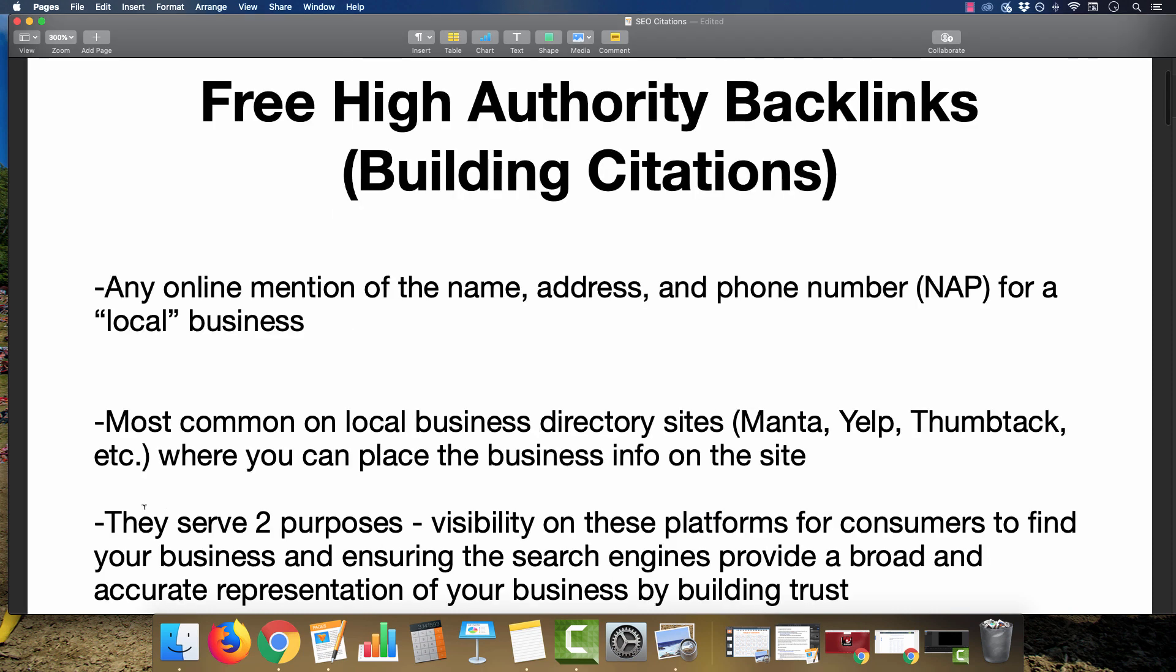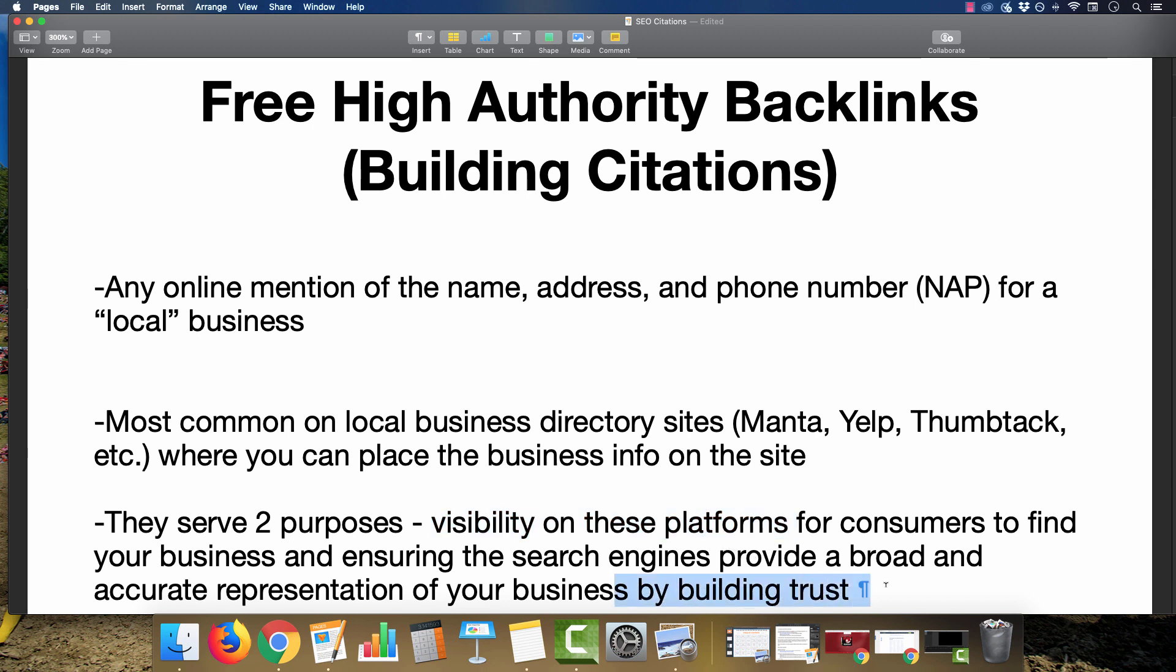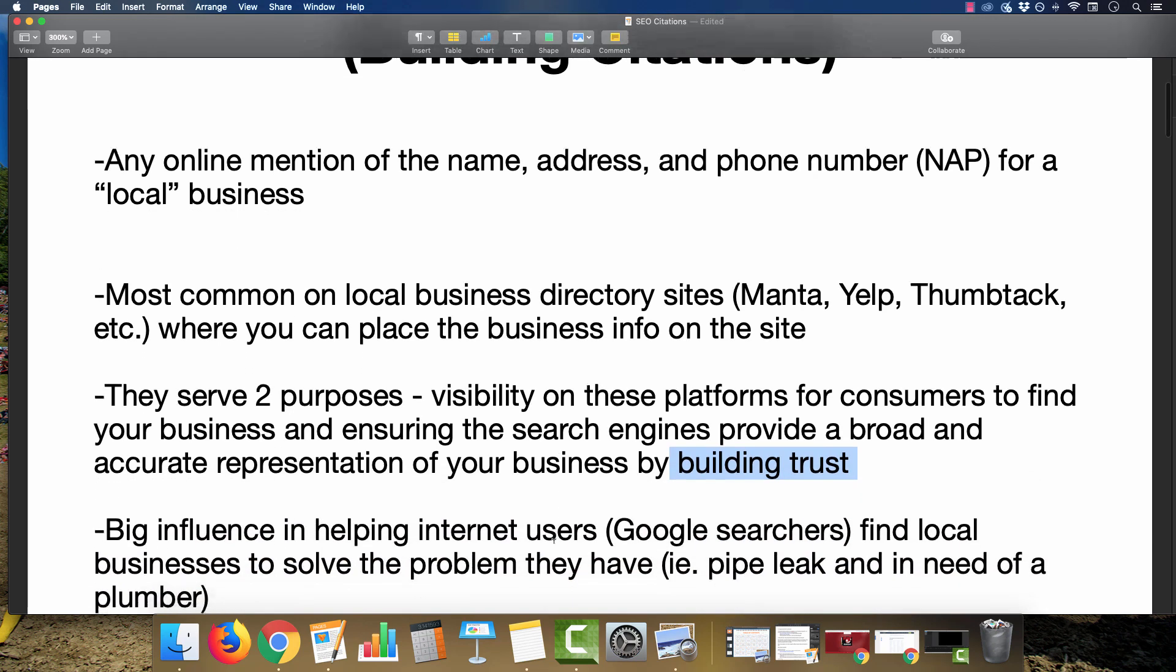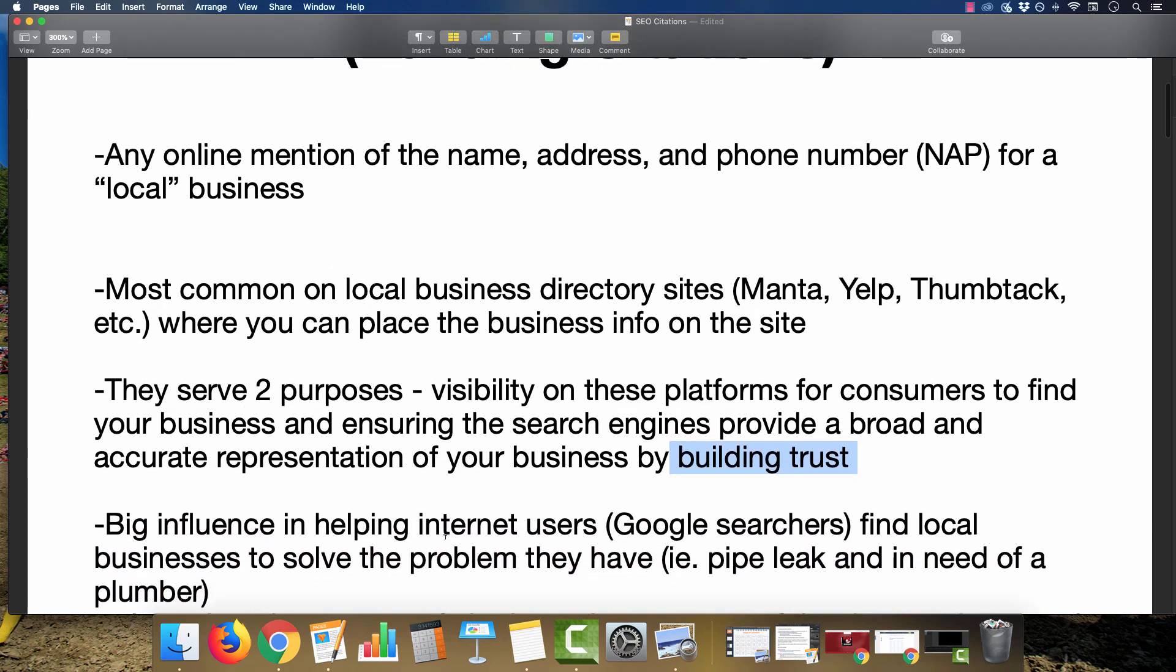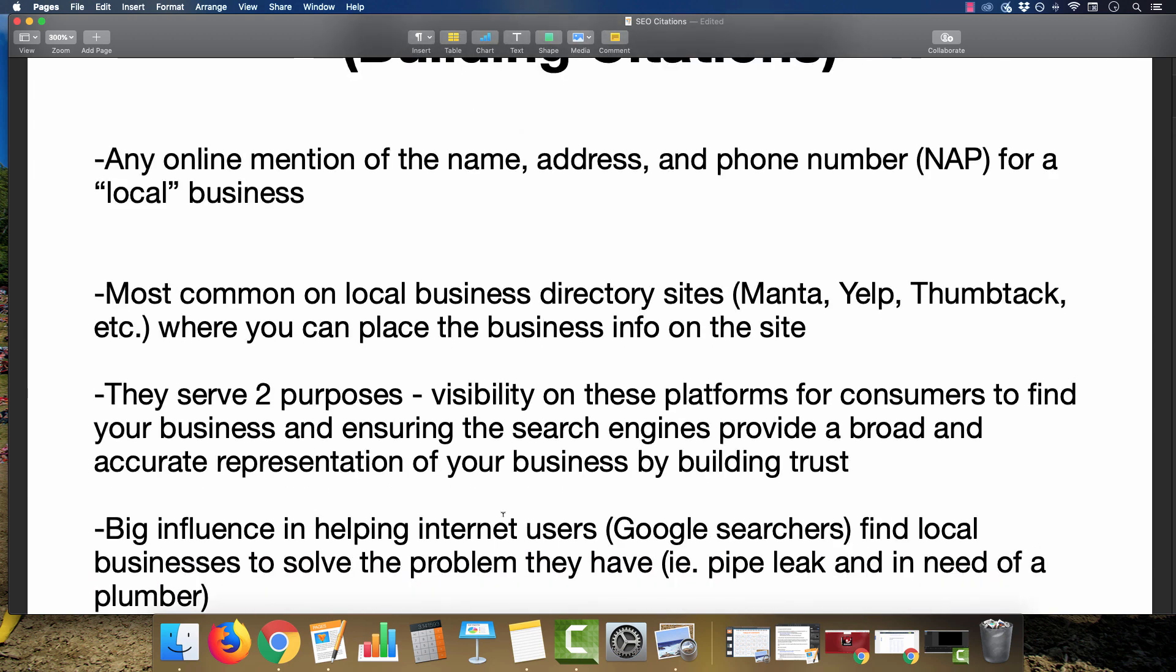A citation serves two purposes. The first being visibility on these platforms so prospective customers can find your company, and also ensuring the search engines provide a broad and accurate representation of your business by building trust. This increases the trust factor of your website or business in Google's eyes to further entice them to rank your site. This is a big influence in helping people searching the web find local businesses to solve the problem they may have.